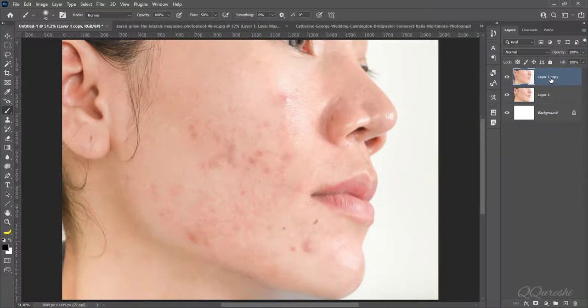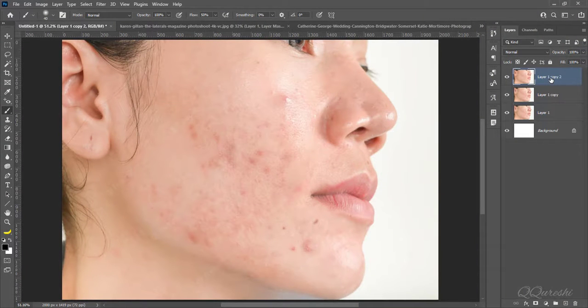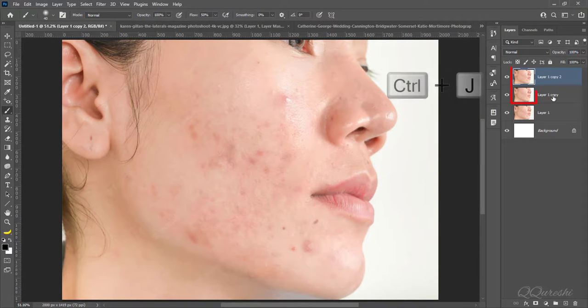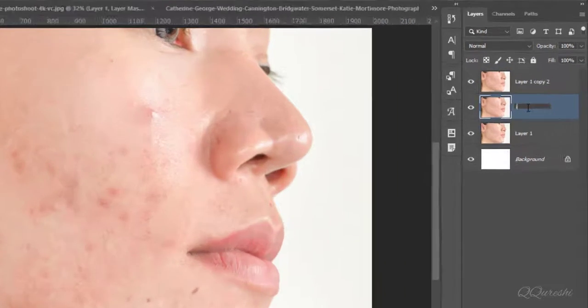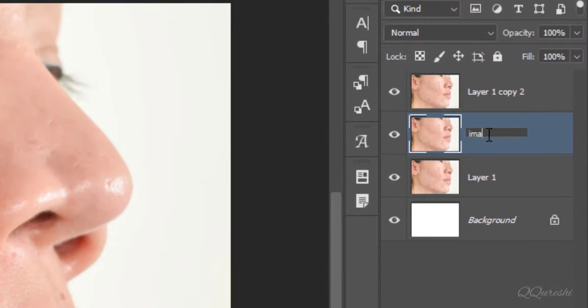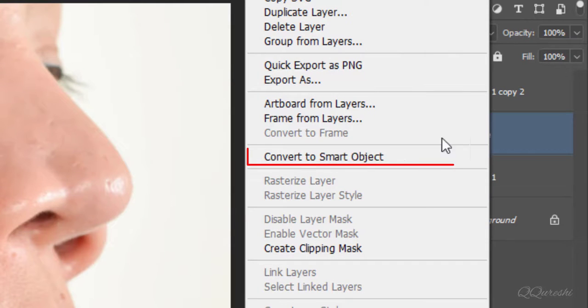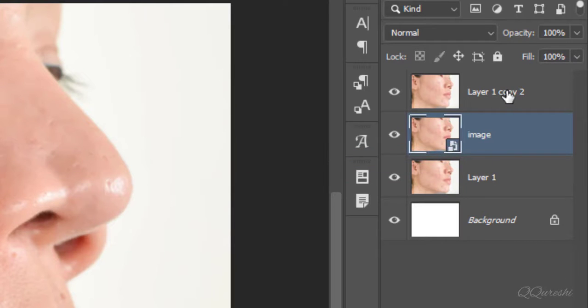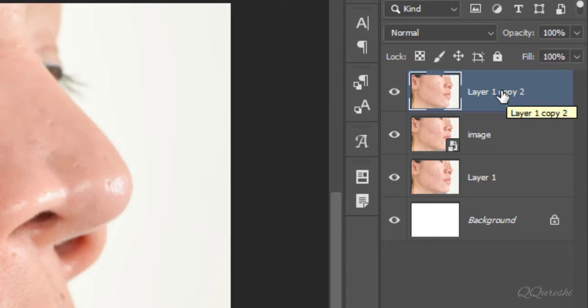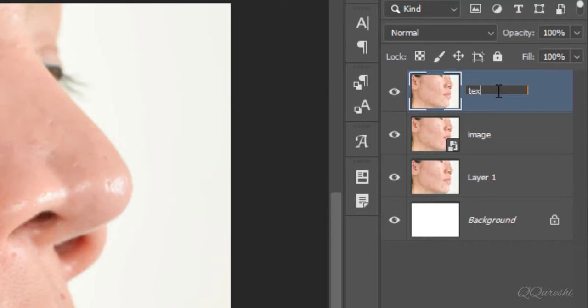This is first image and first way. Press CTRL plus J two times to make two duplicate layers. Rename first copy to image and convert it to smart object. Select second copy and rename it to texture. Convert this layer to smart object as well.